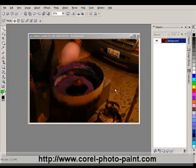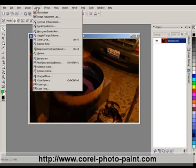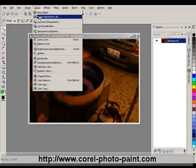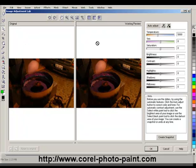In this tutorial we're going to be looking at fast exposure corrections in Photo Paint. One of the first things you can do is go under the Adjust menu, click on Image Adjustment Lab, and this brings up an original and working preview.